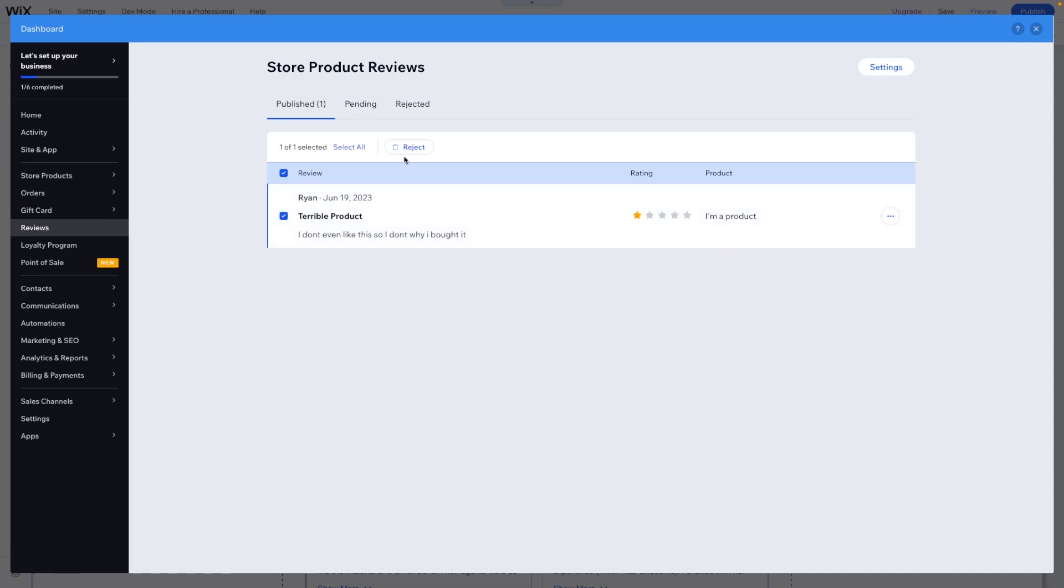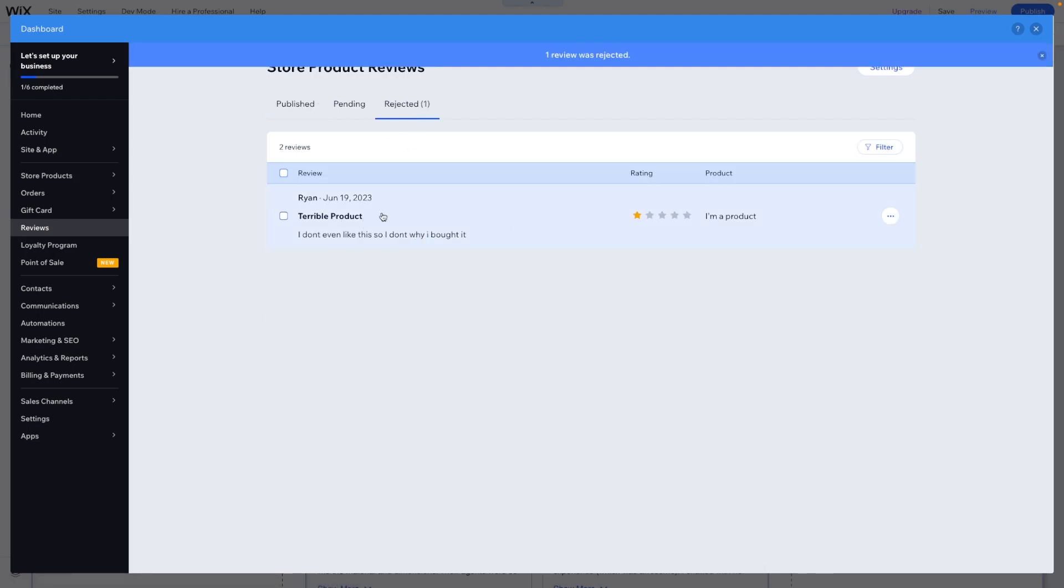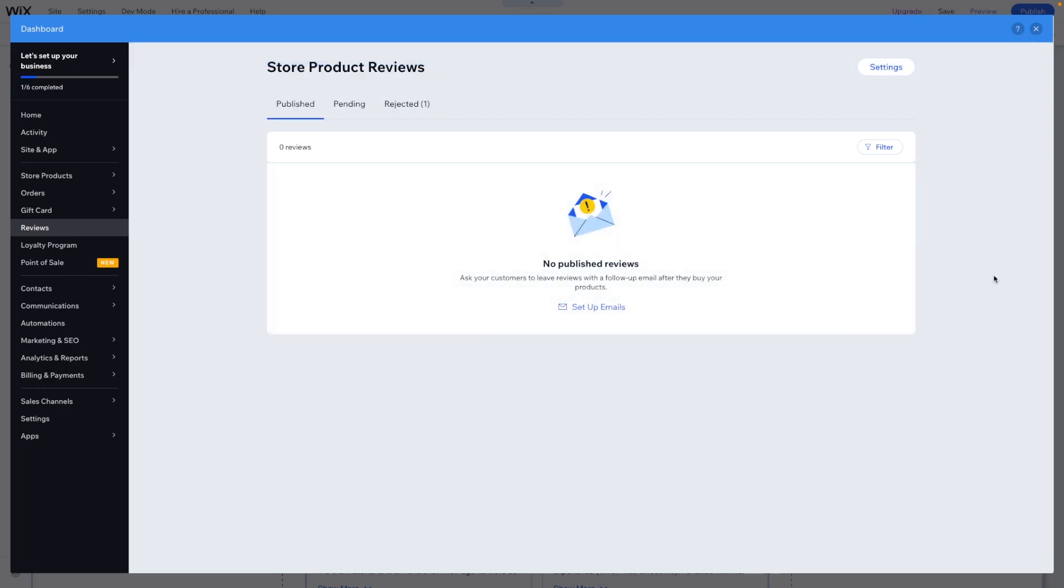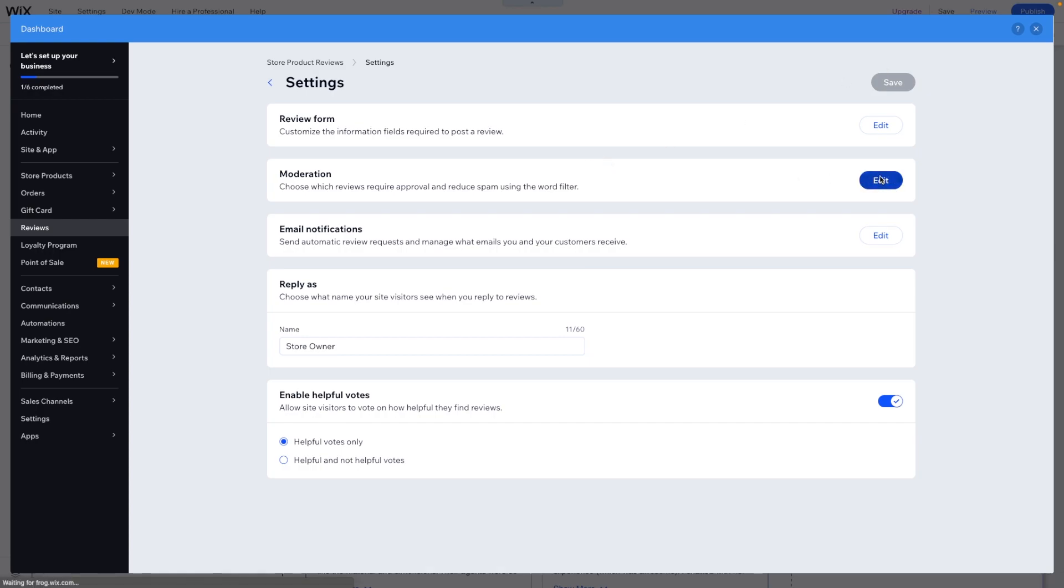Right here you will see the terrible product. So if you do get spam, what you can do is select it and reject it so that way this will no longer be shown on the website. However, to prevent people from just spamming low stars, there is a helpful feature here in the settings.